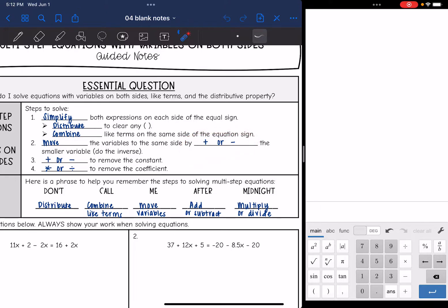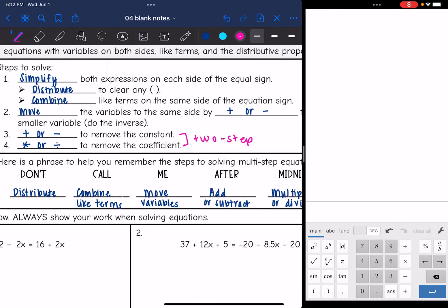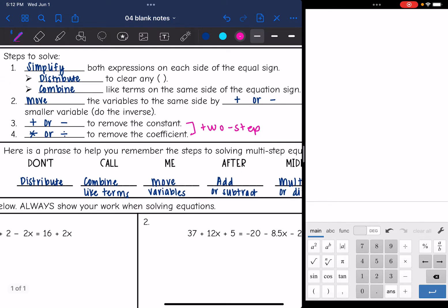You can move the larger variable — it really does not matter which one you use. I like to move the smaller one because that usually leads to fewer negative numbers, but you can move the bigger one if you want. After that, it's going to be a two-step equation: add or subtract to remove the constant, then multiply or divide to remove the coefficient.